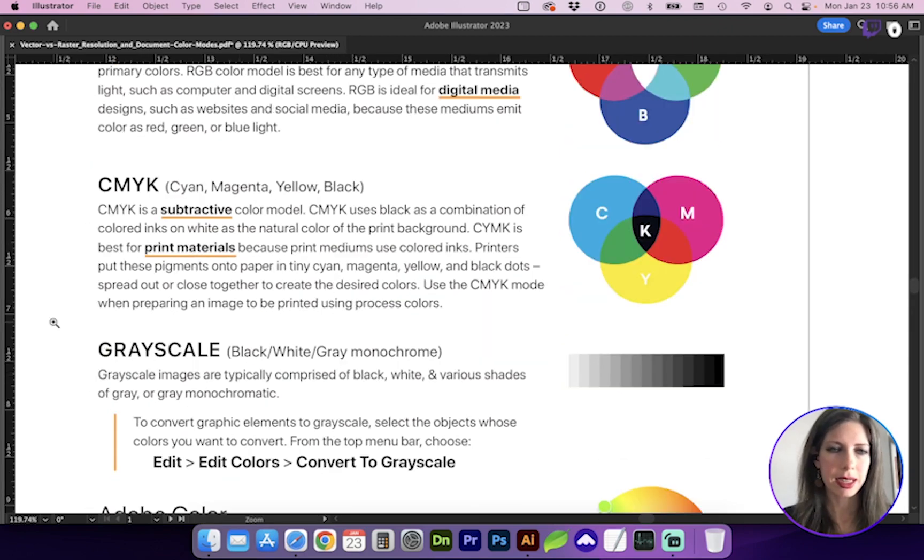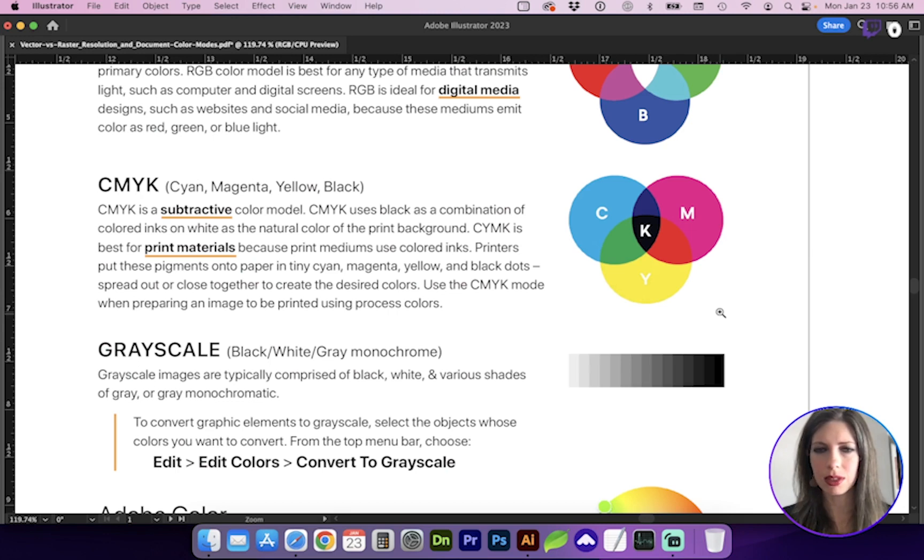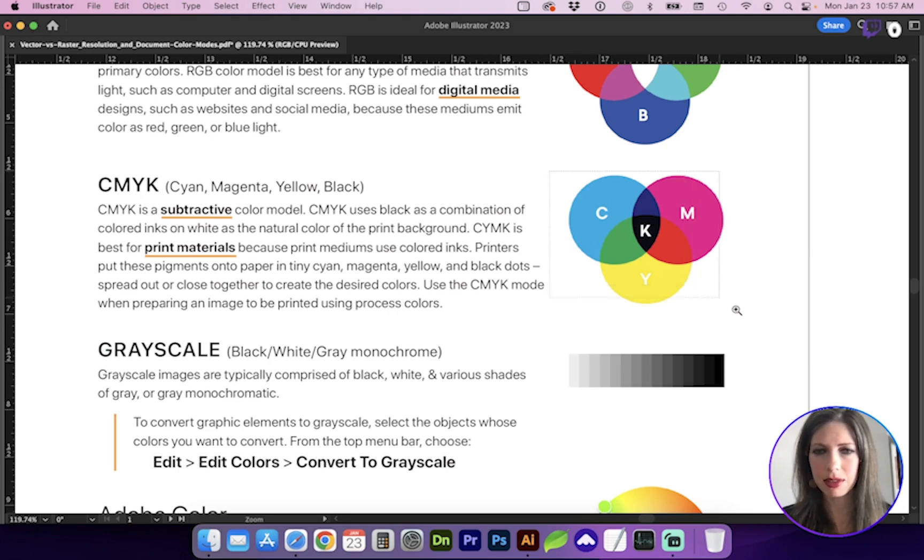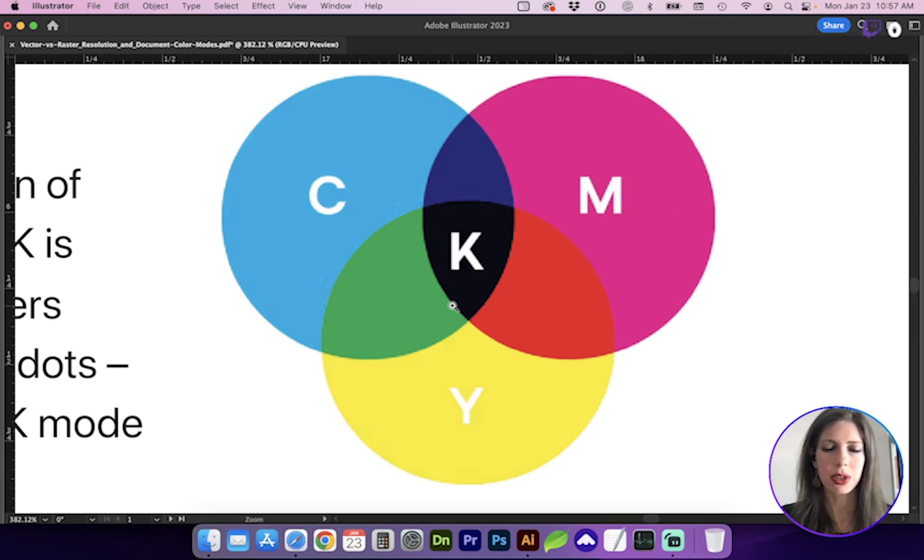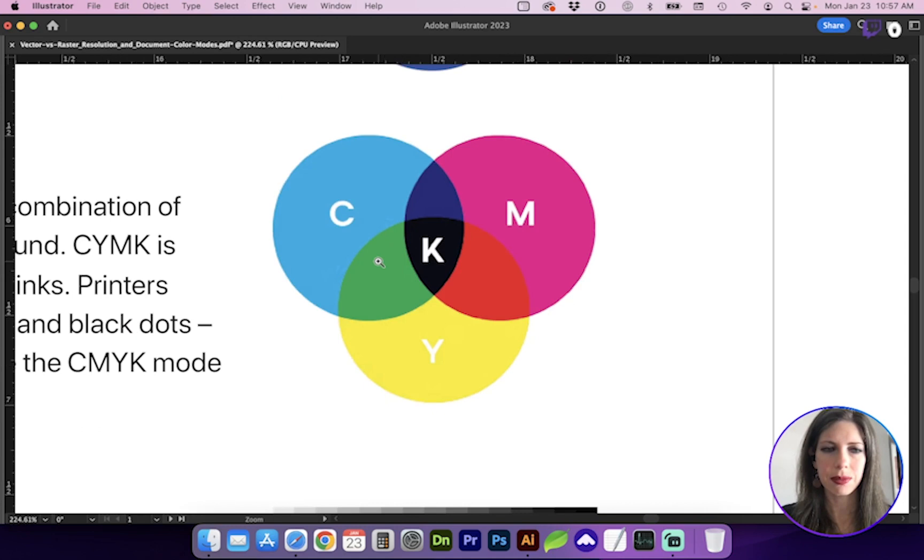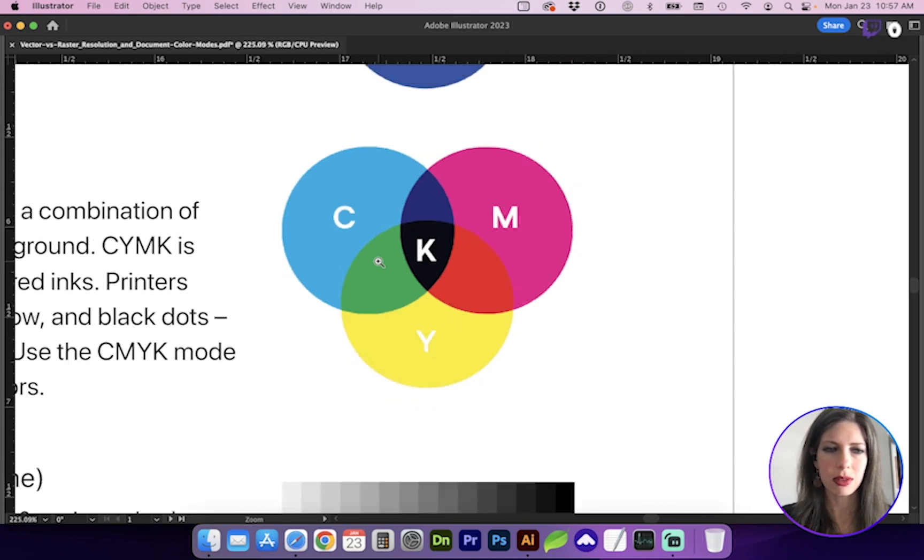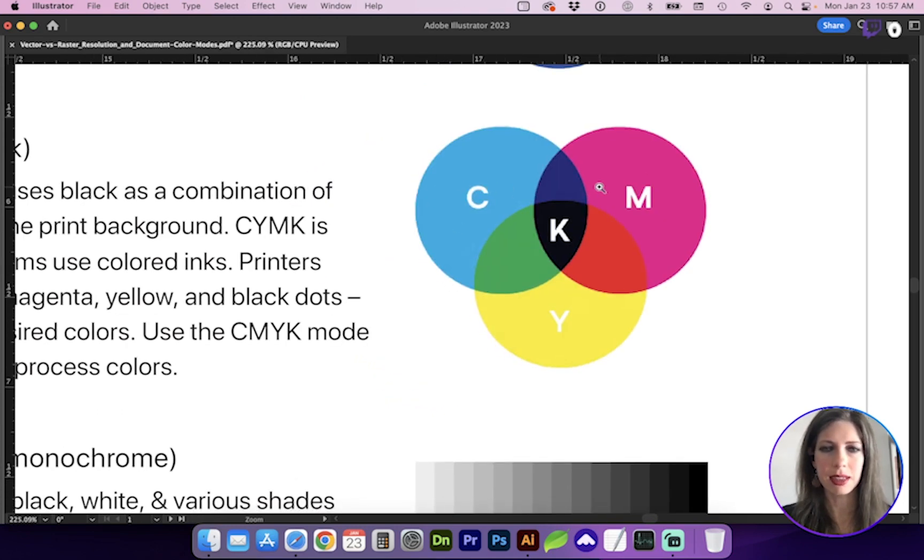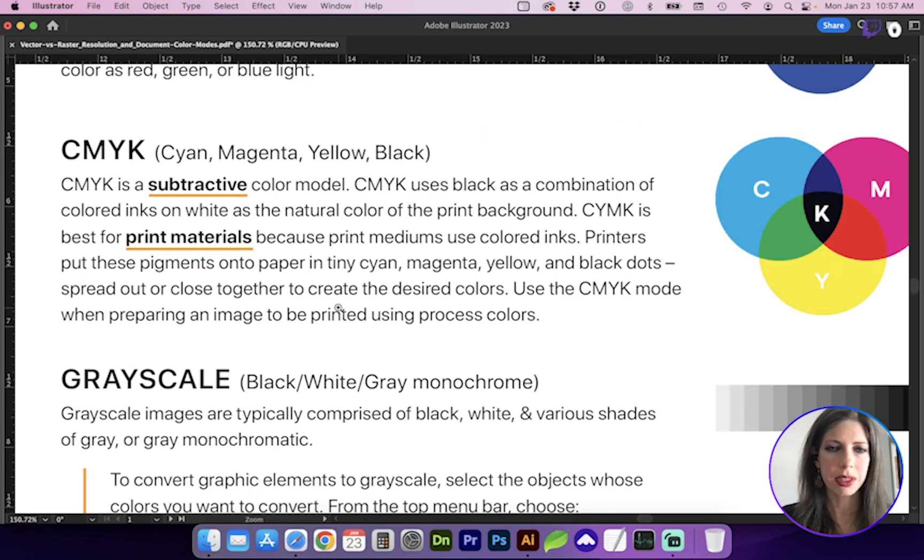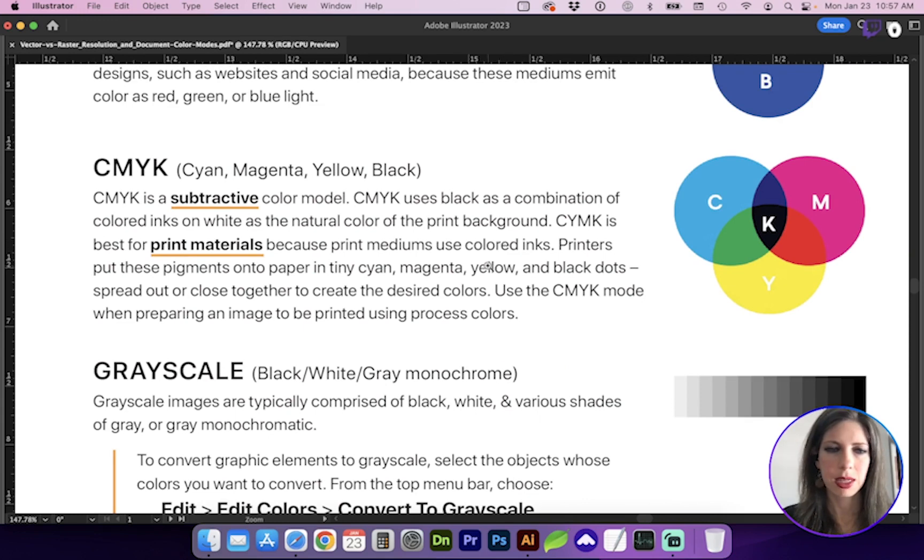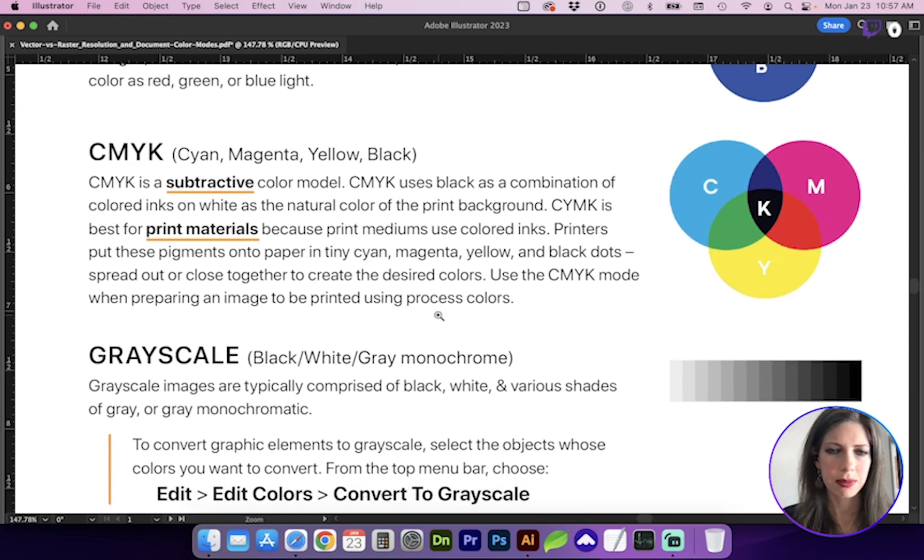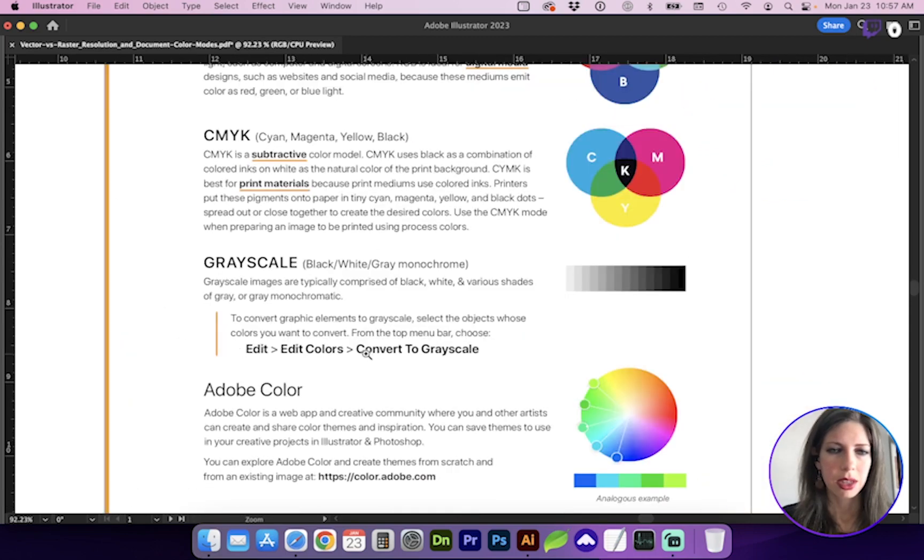CMYK is subtractive. So think of the physicality of when you're painting or you're overlapping physical colors. The more colors you mix, the muddier the color gets. If you think of if you have an inkjet printer or toner cartridges, you're going to notice that those inks or toner powders come in cyan, magenta, yellow, and black. If a printer is using color separations, that's going to help them in the print process to achieve an accurate display of the graphic.